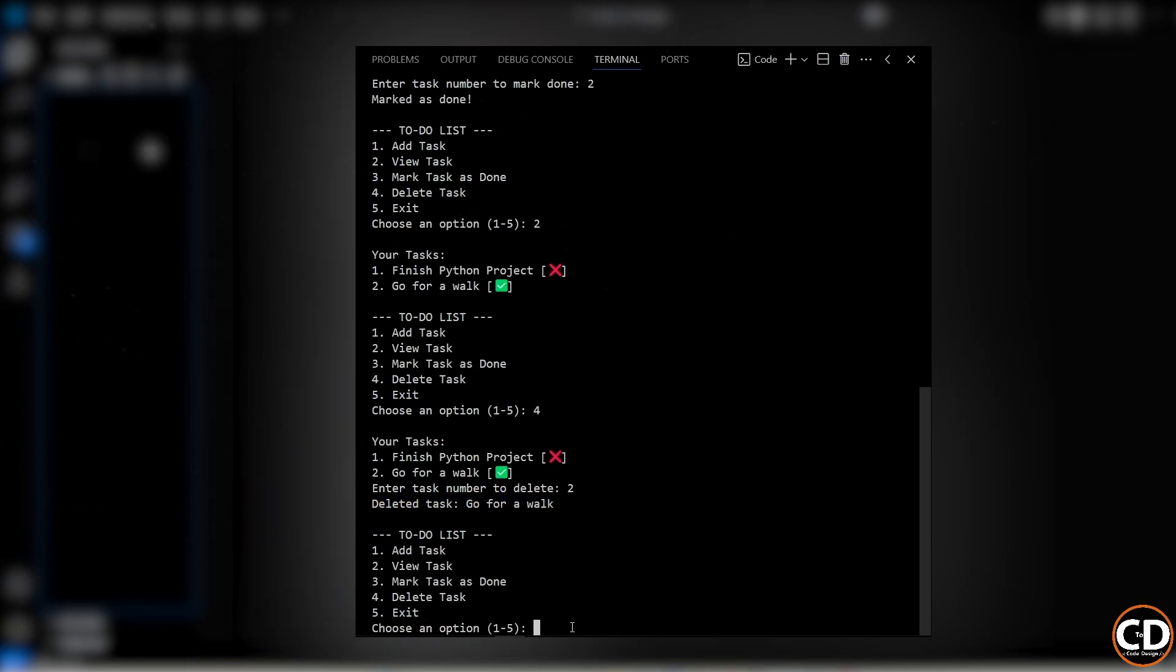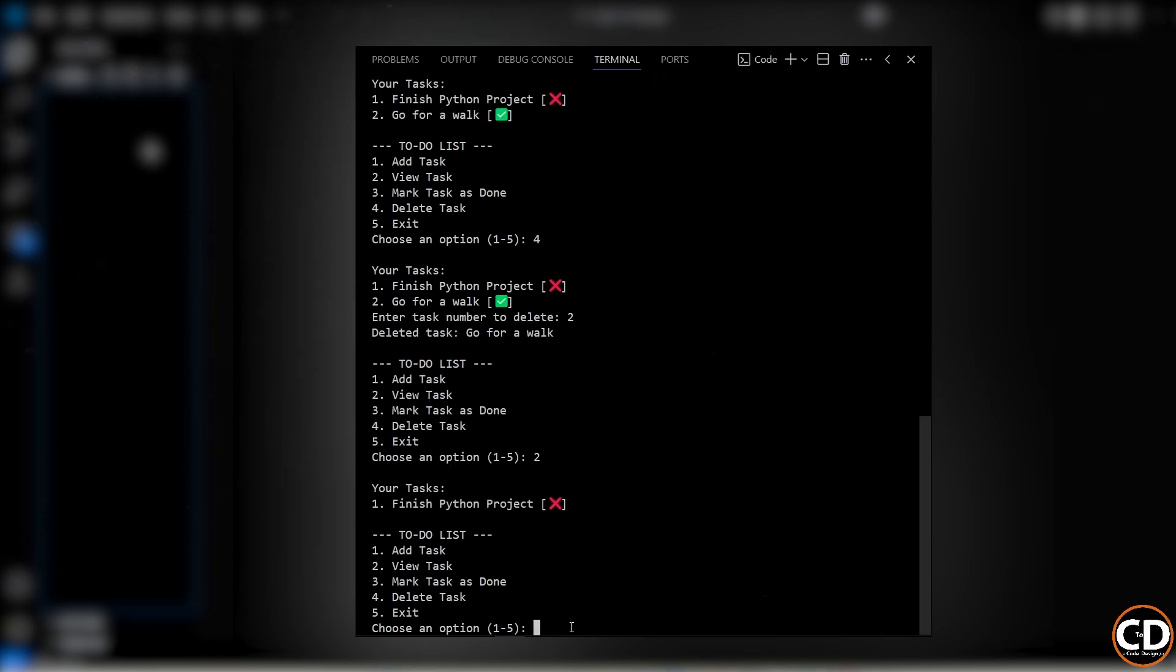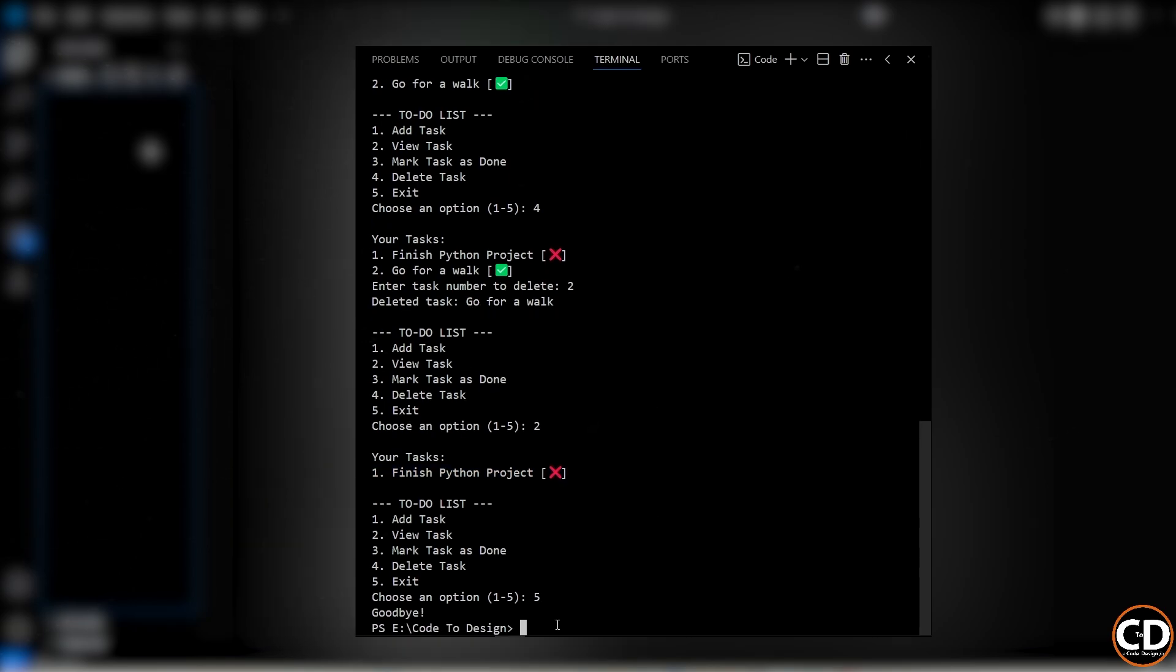Again, I'll choose option 2 to view my current list. And now it only shows the remaining task, the second one is gone, just like we expected. And finally, once I'm done, I simply choose option 5 to exit the program, and it says goodbye.